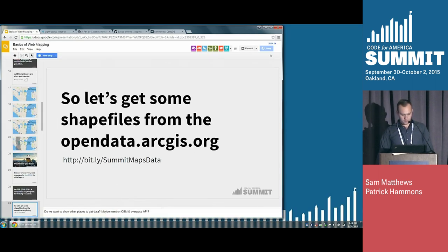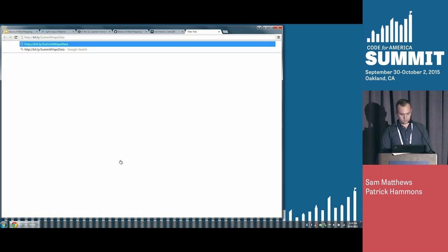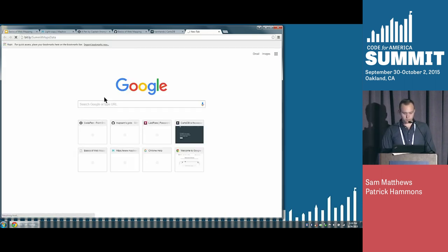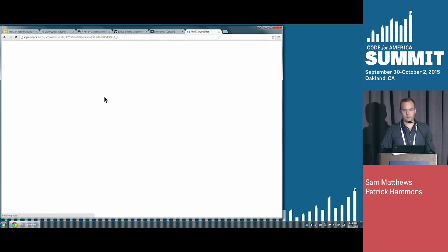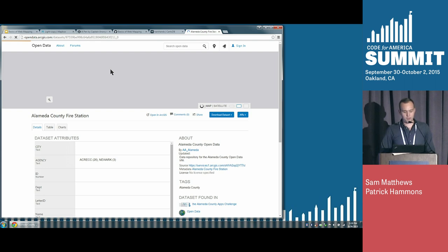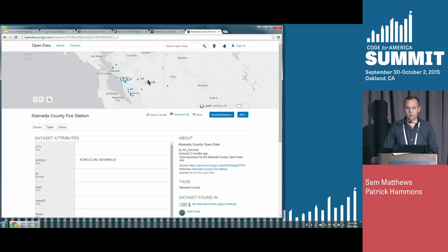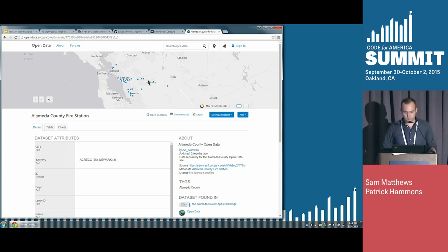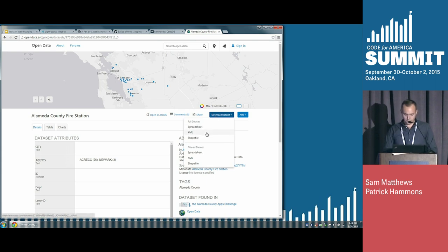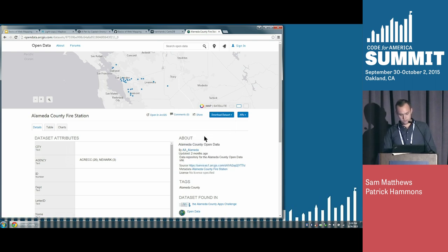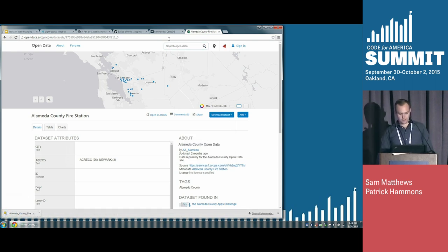You can go to bit.ly/summit-maps-data. We decided to really attempt the live demo gods today by making most of this presentation live demos. This is OpenData.arcgis.com — a really good source for geo data. A lot of cities have pretty complete pages where you can get all kinds of data. This is Alameda County Fire Stations. You can download this data directly — in this case I'll do a shapefile. And the download works!